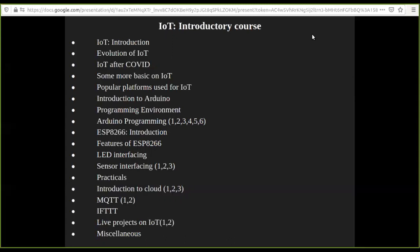In the fourth lecture, I will give an outline of what we will learn about cloud platforms and why we learn about electronics. Then we will study two different protocols, MQTT and IFTTT, and some live projects will be demonstrated.